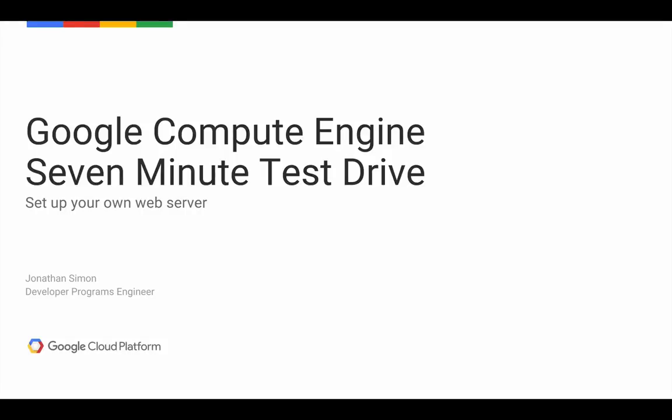Hello, I'm Jonathan Simon with the Google Cloud Platform Team. I'm going to show you a demo of using Compute Engine to set up a simple cloud-based web server. That way you can see the process and then try it out for yourself.